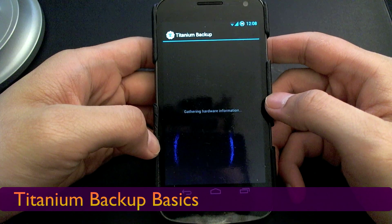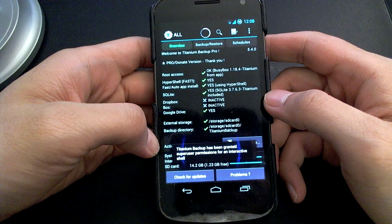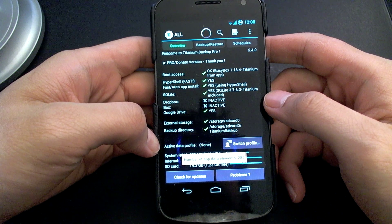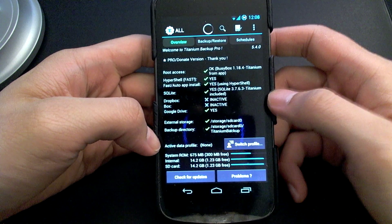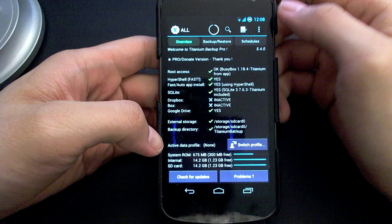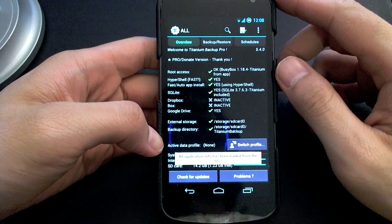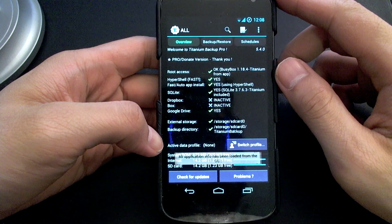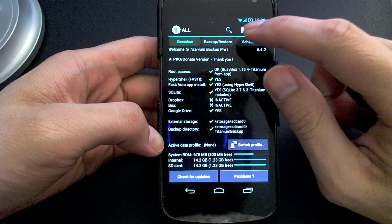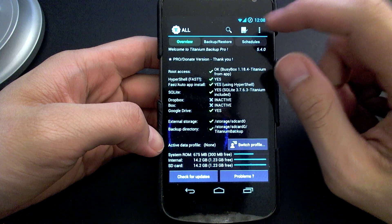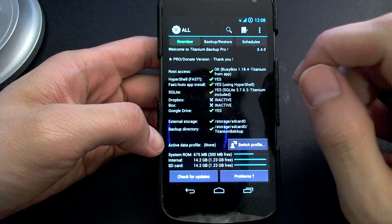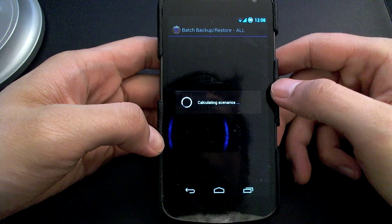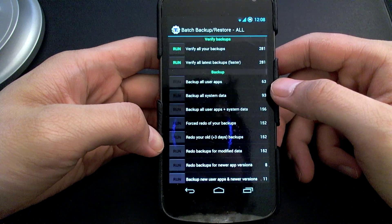So first pop into Titanium Backup and just wait for it to load up. And once you're done, what you want to do is go into batch mode and in order to do that, you click this little paper with a tick on the bottom right corner of it, right at the top here. And it will take you into batch mode.